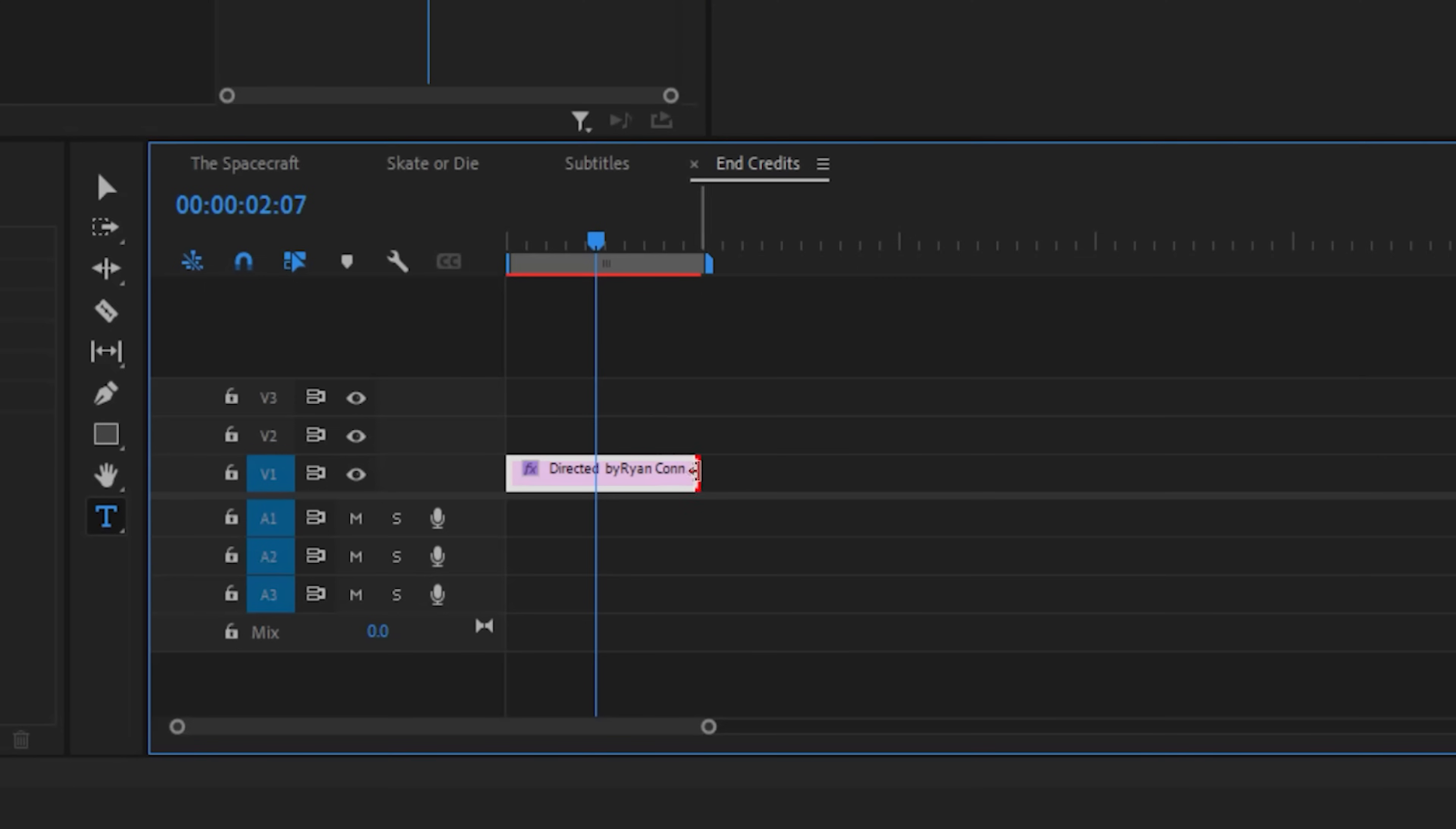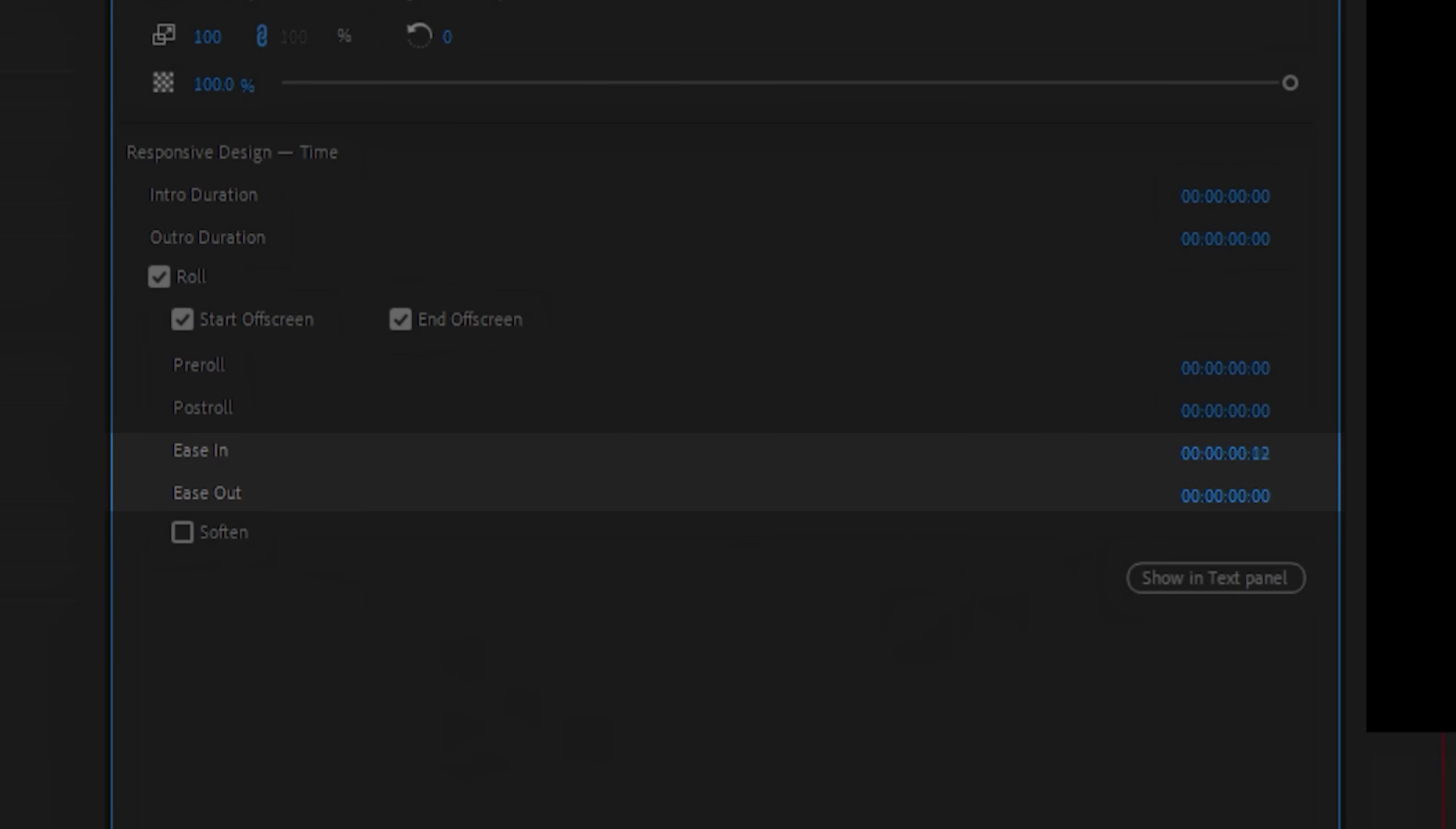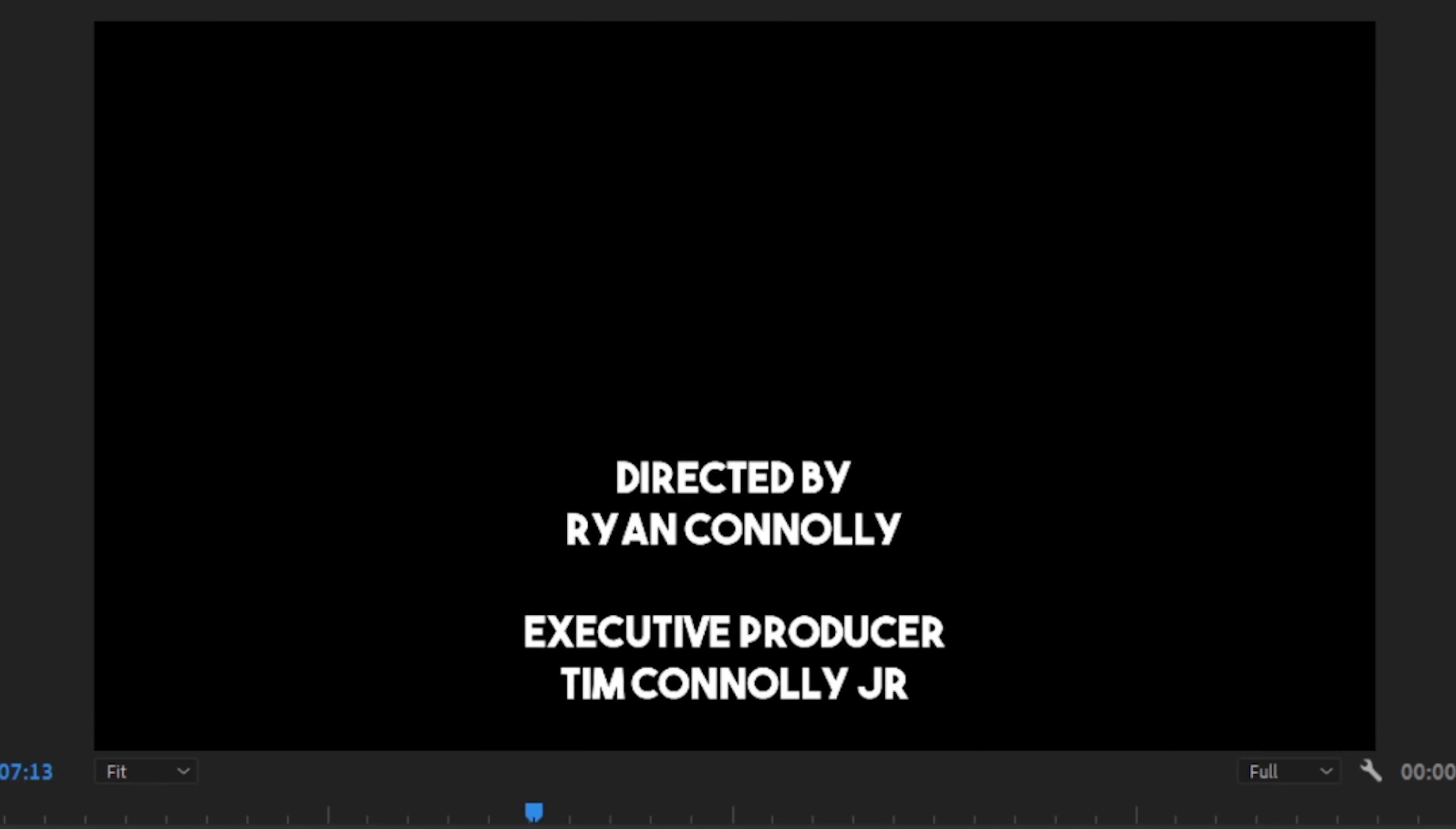So if you want slow moving credits, you can extend the text layer to slow down the speed. If you want fast moving text, just shorten the layer. You can take it one step further by adjusting the ease in and ease out of the text, or add in a few seconds of black before or after the roll by adjusting the pre-roll and post-roll duration.